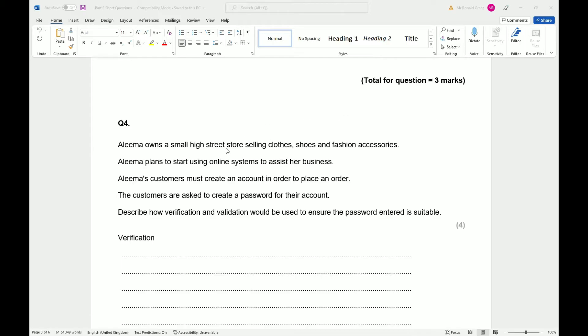So Alima owns a small high street store selling clothes, shoes, and fashion accessories. Alima plans to start using online systems to assist her business. Alima's customers must create an account in order to place an order. The customers are asked to create a password for their account. Describe how verification and validation would be used to ensure that the password entered is suitable.